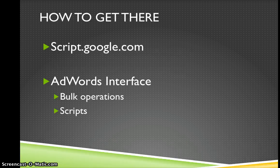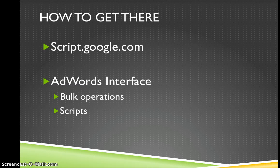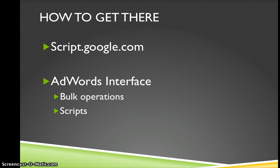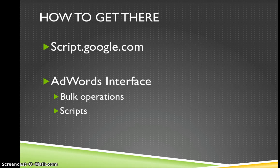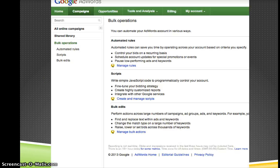So for those of you wanting to write your own scripts to use in AdWords, you can go to script.google.com or you can go into the AdWords interface, bulk operations and then scripts and I'll show you that in just a second.